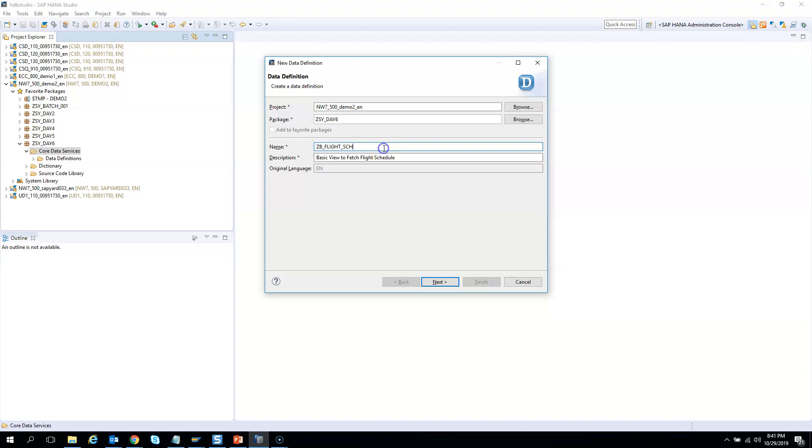So whenever you are fetching data from the table we use it using basic view. And when you play around with the basic views and other interface views, then we create a composite view. And then when you finally expose it to the analytics or to the UI or Fiori or whatever is consuming it, we create a consumption view.